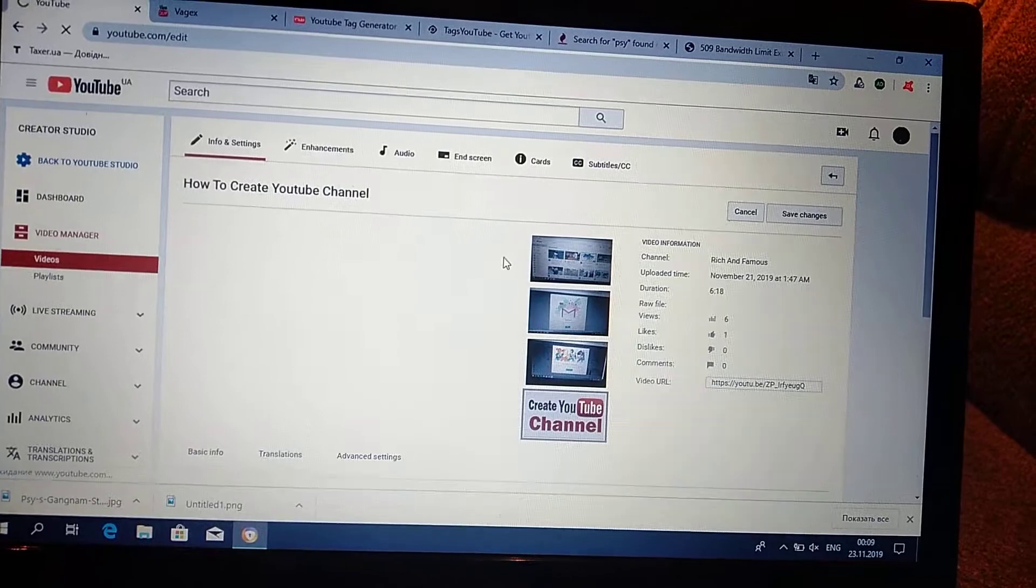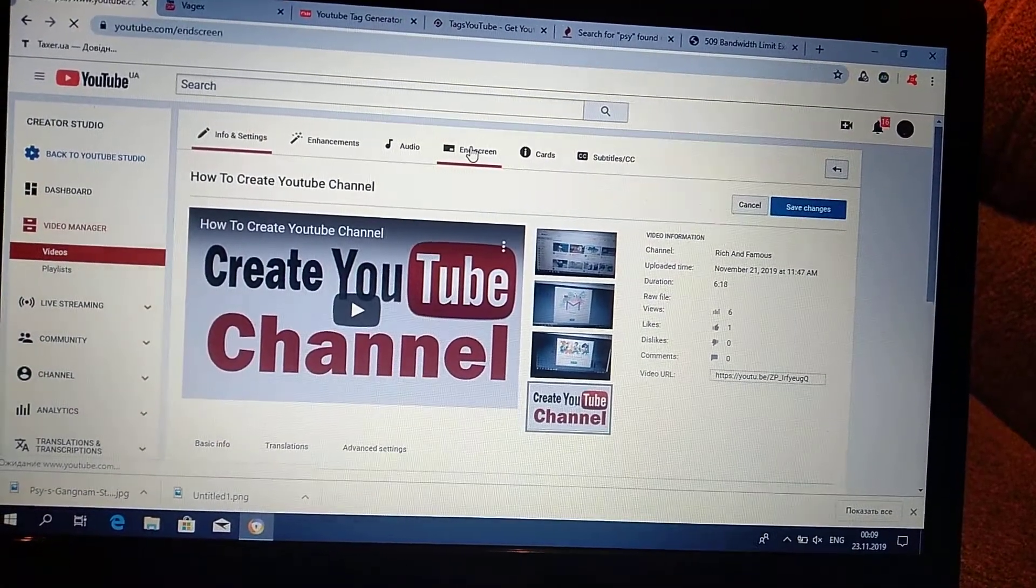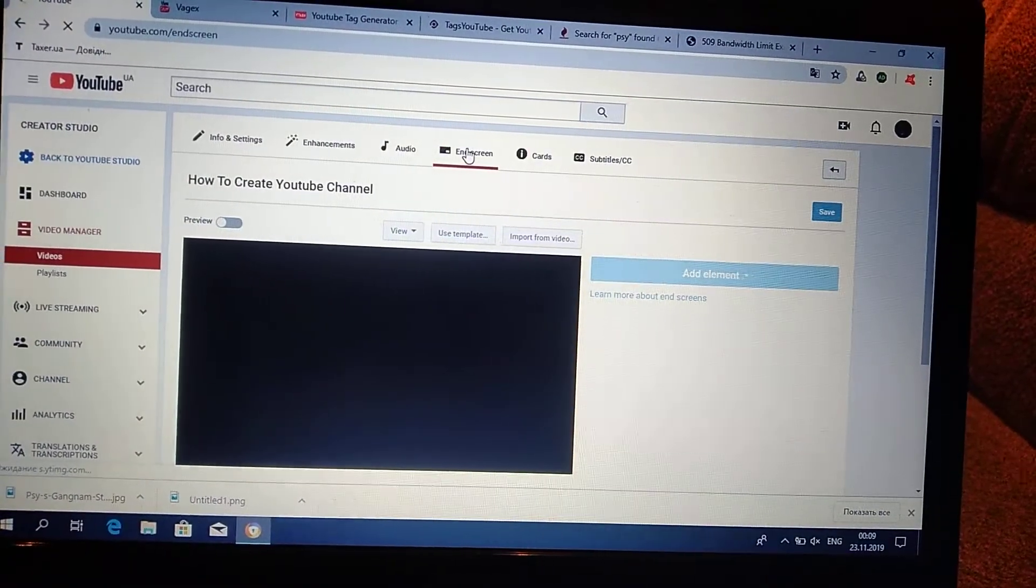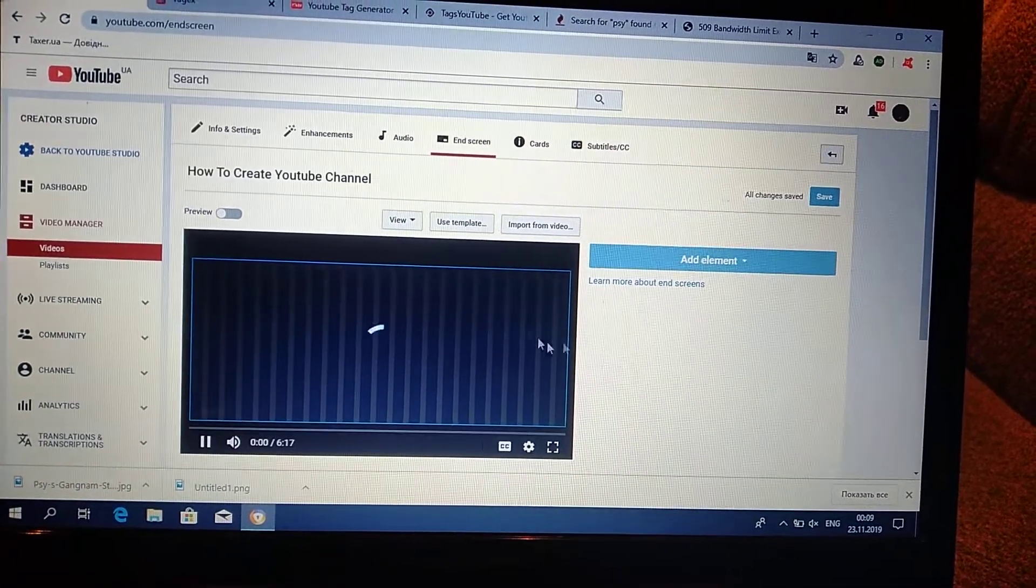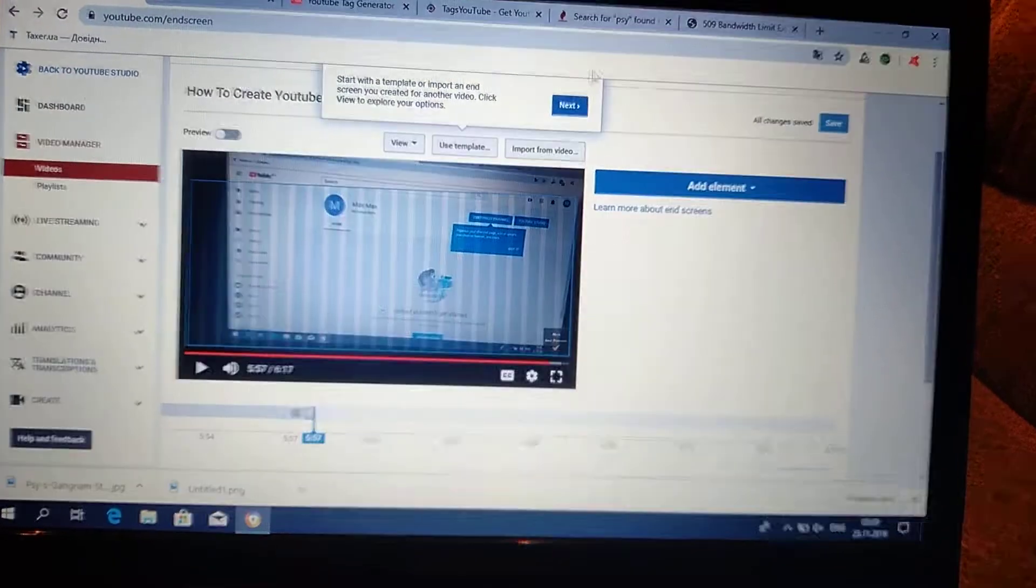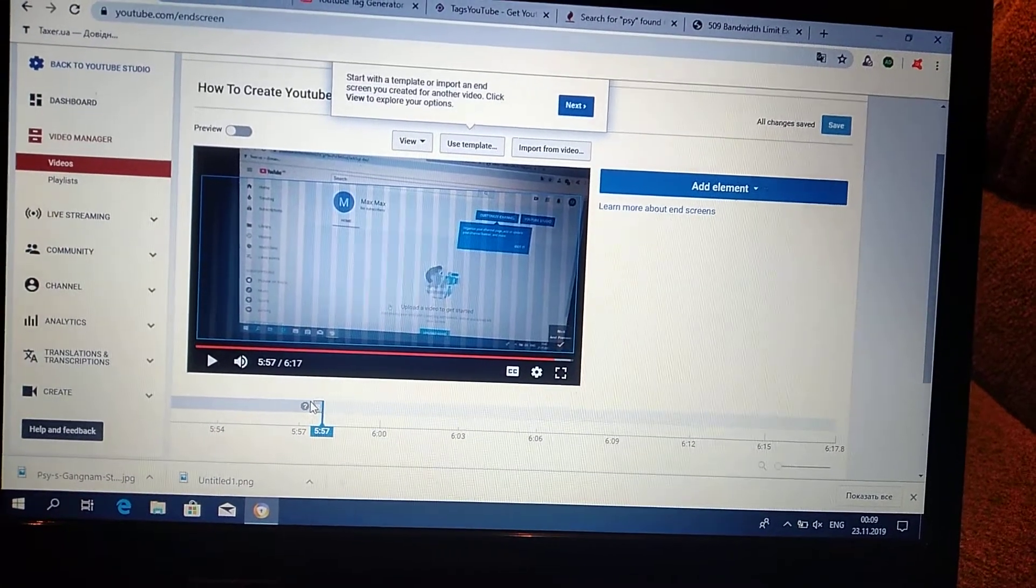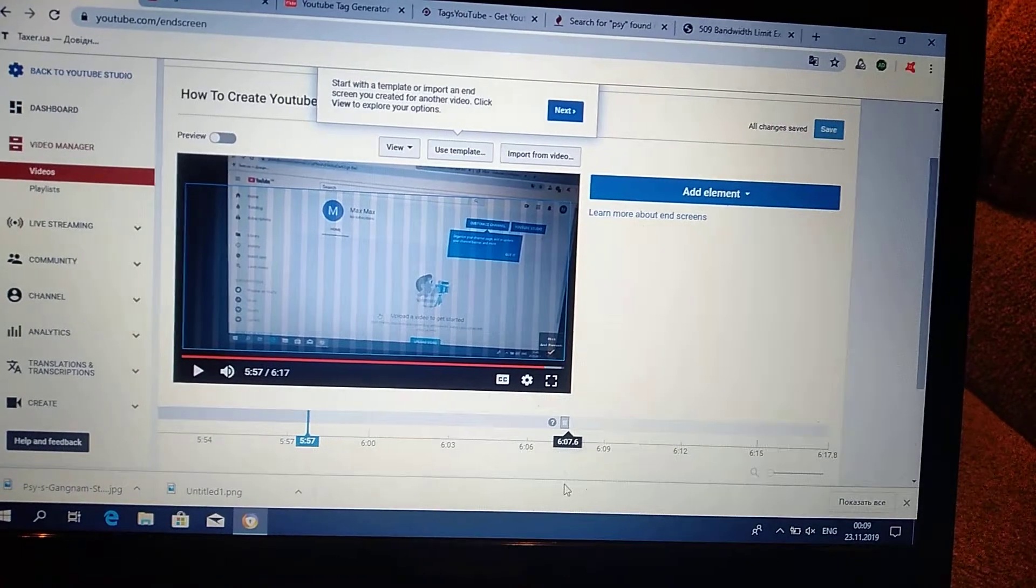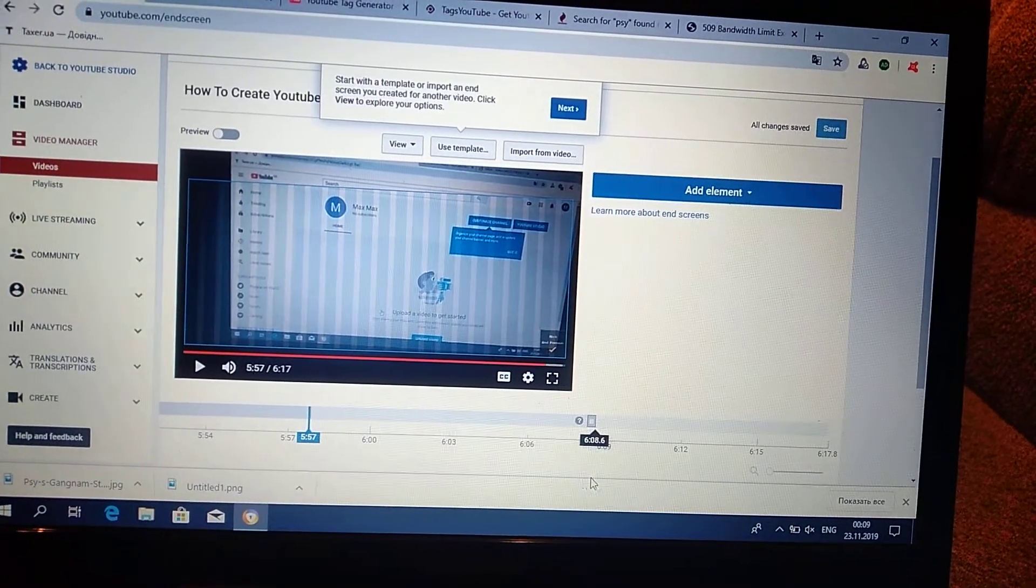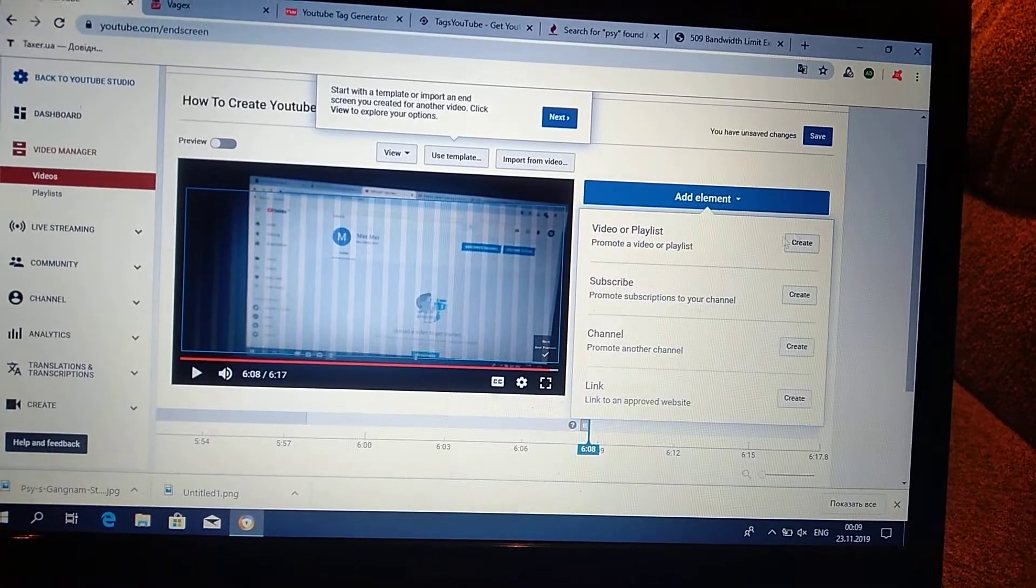And here you choose end screen. And now you choose time. In what time you want your users, your subscribers, to see your next videos. So I will choose 10 seconds before end of the video and just click add element.